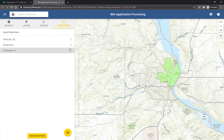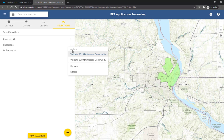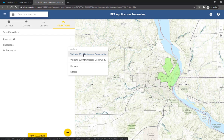To analyze your selection, click on the three vertical dots next to the name in the list of saved selections. Choose the validation action corresponding to the data layer you've selected in your map. My selection is in the 2015 BEA census tract layer, so I'm going to choose the Validate 2015 Distress Community action.